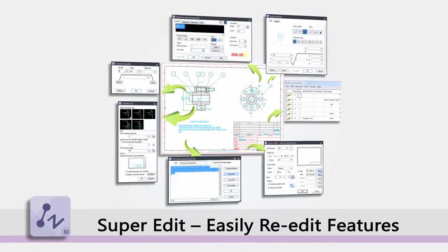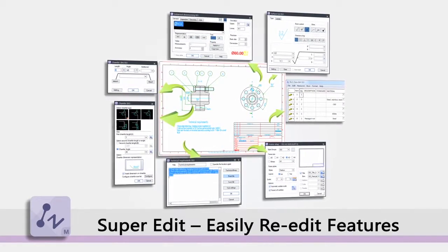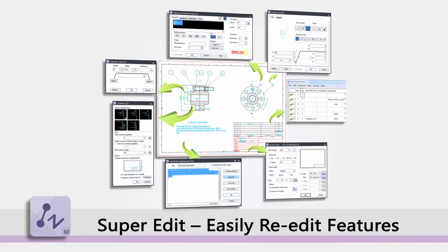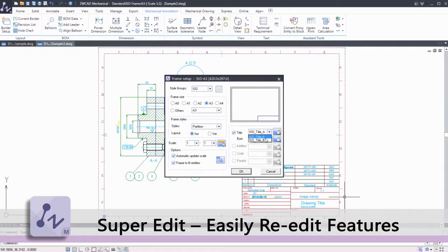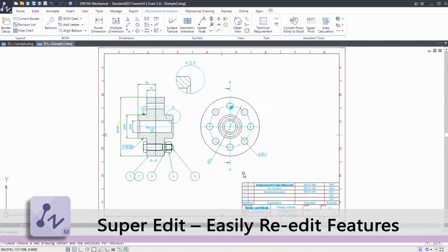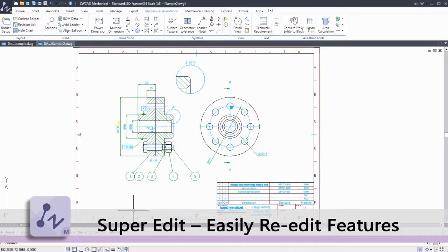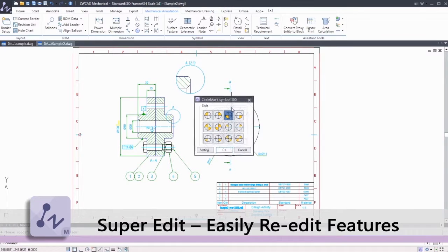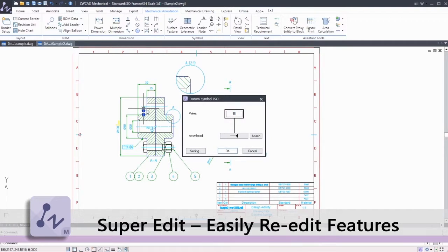Intelligent and powerful drafting tools help users easily re-edit features. Just modify the variables so you don't have to remove and recreate the original feature, saving hours of manual rework.